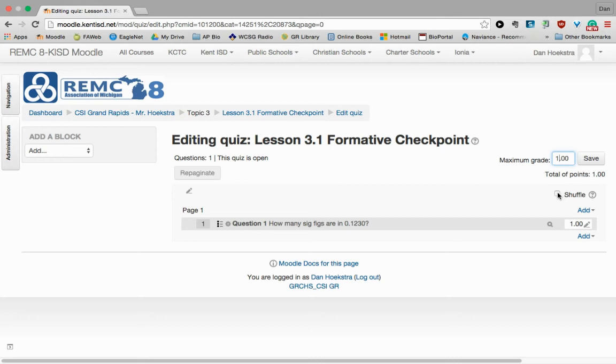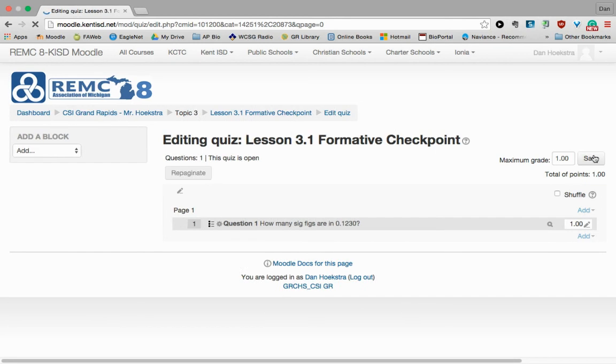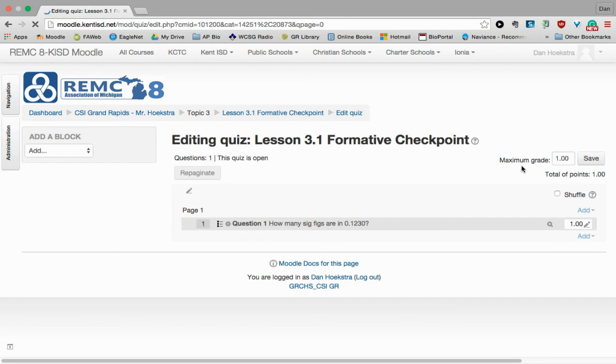And shuffling will shuffle your questions around. On this particular answer, we already chose to shuffle the responses. Now we can shuffle the questions as well, and it gives you kind of a nice layer of security. So once you have all your questions in place, you can click Save.